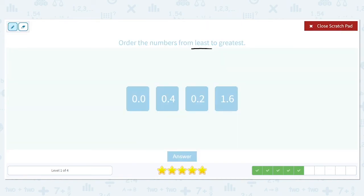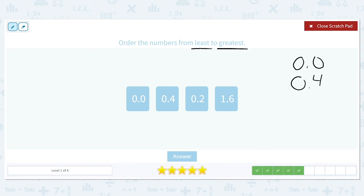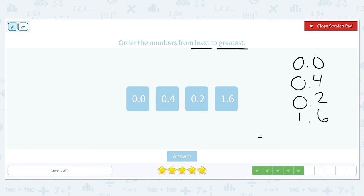Again, from least to greatest — or from smallest to largest: 0.0, 0.4, 0.2, and 1.6. These three zeros in the ones place are the same, so we look at our tenths column. We have a 0, a 4, and a 2. Putting those in order: 0 is smallest, next is 2, then 4. So 0.0 comes first, 0.2 second, 0.4 third, and 1.6 will be last because it is the largest.